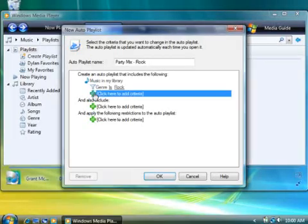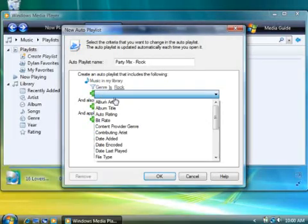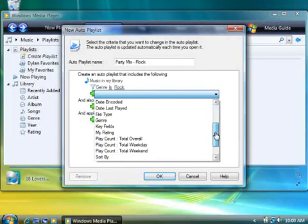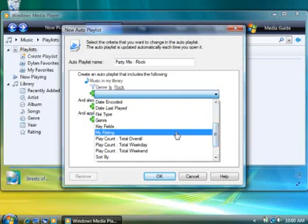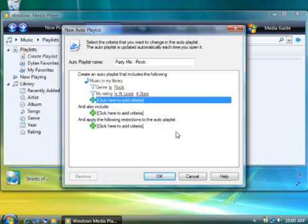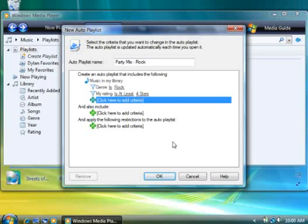I'll do this by clicking the plus sign below my genre criteria. Then I'll choose My Rating from the list. It's already set to four stars or higher, so I don't need to make any further changes here.